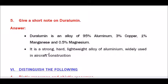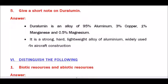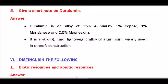Question number 5 — Give a short note on duralumin. Duralumin is an alloy, a trade name given to the earliest type of age-hardenable aluminium alloys. Duralumin is an alloy of 95% aluminium with small percentages of other metals.